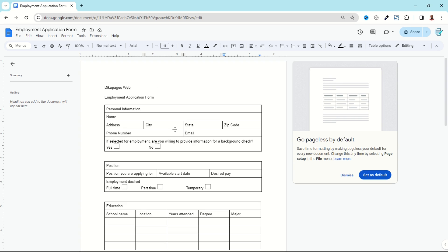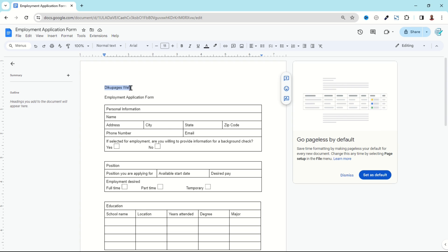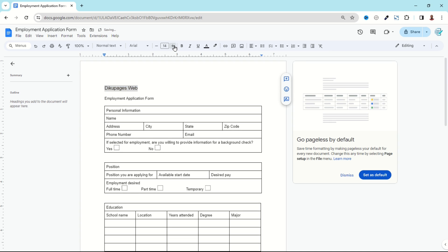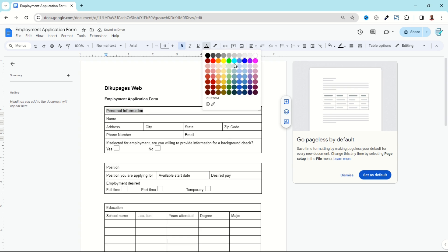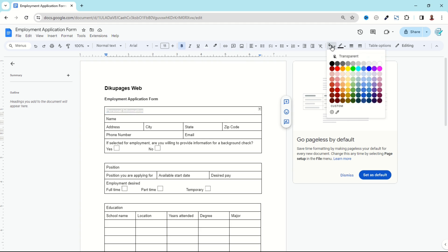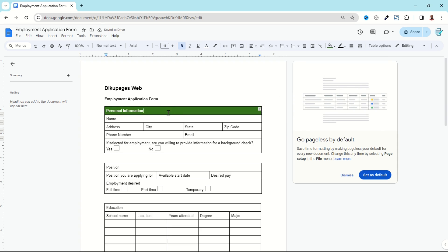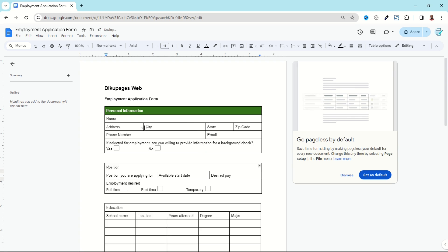Now let's start formatting our work. I highlight the first text — the company name — increase the size, and make it bold. I highlight the title and make it bold as well. For 'Personal Information,' I make it bold, change the font color to white, and set the background color of the cell to green. Then I reposition the columns by dragging them to the desired positions.